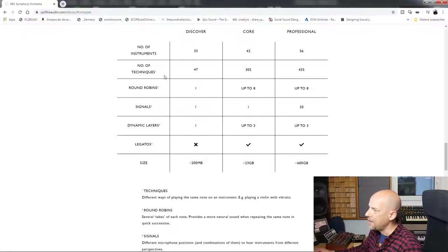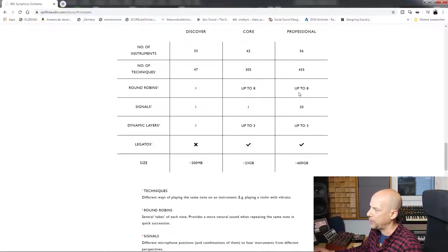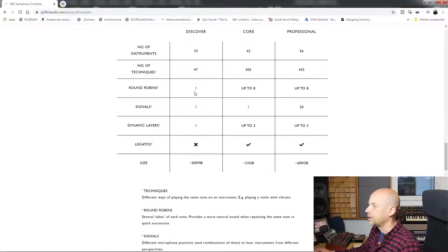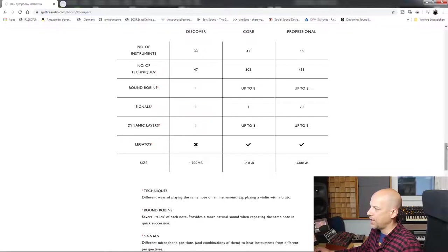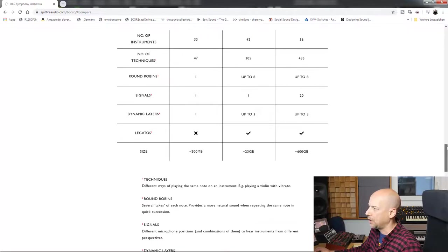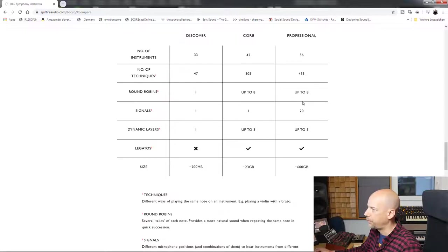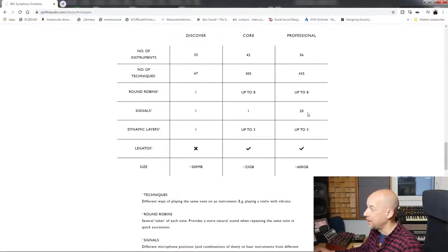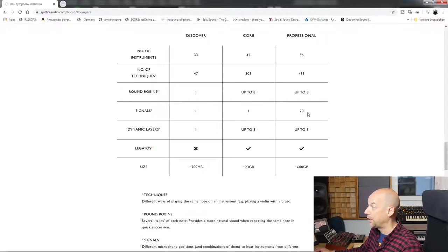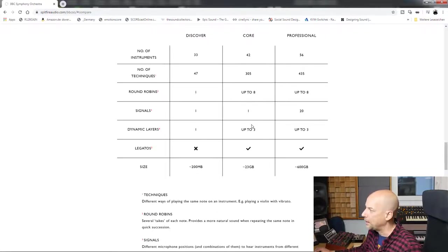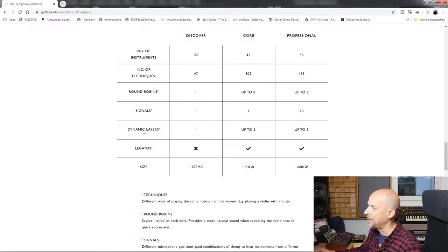Now the round robins: professional up to 8, core up to 8, discover just 1. Not so good, but can be okay for layouts. The mic signals or microphone signals: professional 20, very much. Core 1, discover 1. Can be okay when you get a great mix.